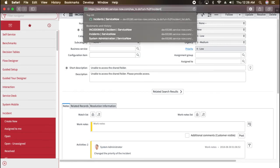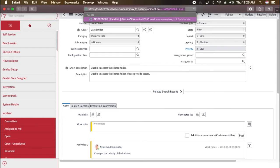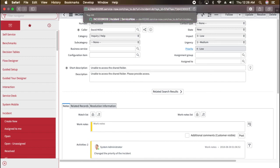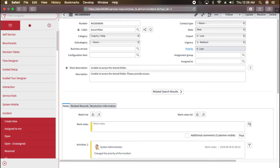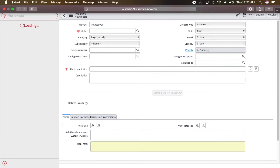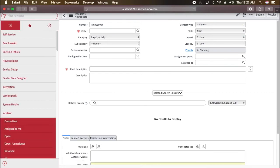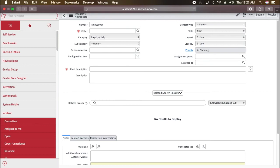Now again, if I go here and in the URI I mention incident dot do question mark sys ID equal to minus one, so it will open a new record. If I press enter, let's see what happens. Yep, it is giving me the opportunity to create a new incident. Ideally, if you will just mention the table dot do, even without putting the sys ID, you can still get this form. But this is like another way of creating a new record directly from the URL.